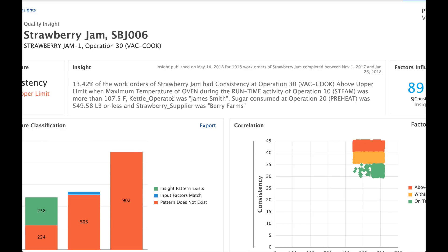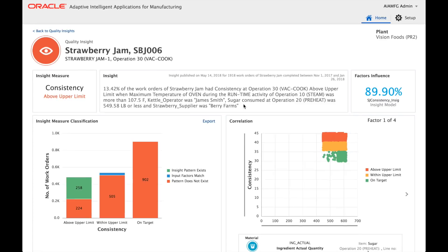Additionally, the operator of the kettle equipment was James Smith, the sugar ingredient consumed at operation 20 was about 549 pounds or less, and the actual strawberry used was supplied by Berry Farms. As you can see, many factors in combination present a situation where strawberry jam consistency was observed above the upper limit, accounting for 13.42% of the work orders analyzed.